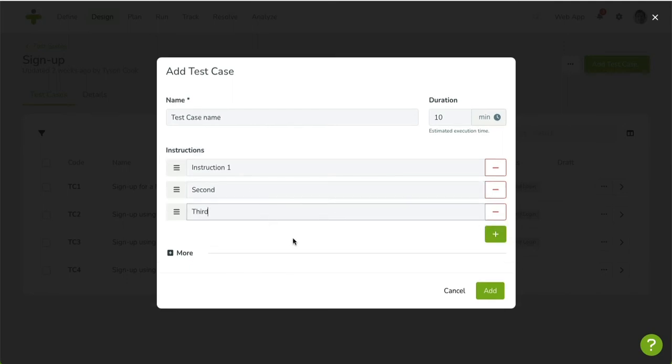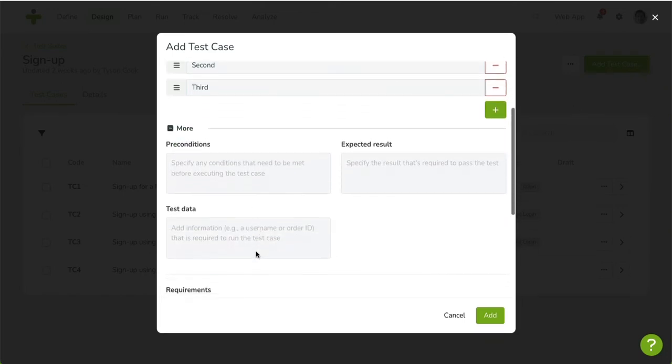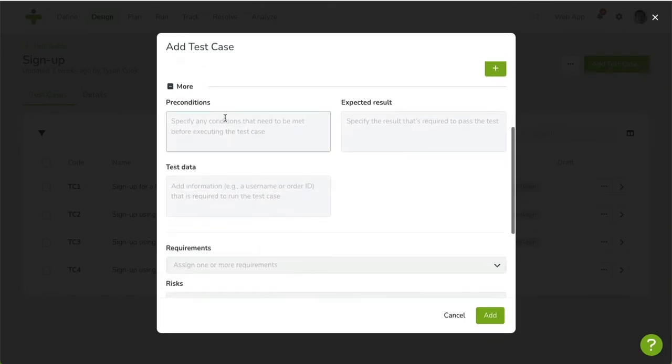Click on More to reveal some extra, optional fields. Enter preconditions, test data, and an expected result.